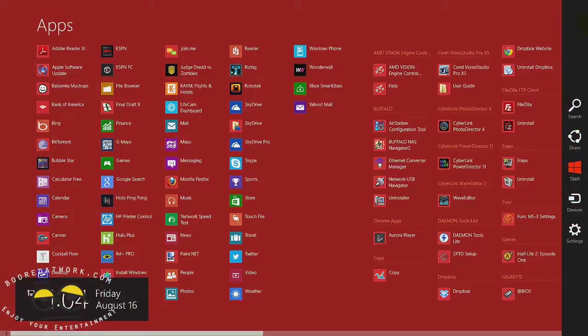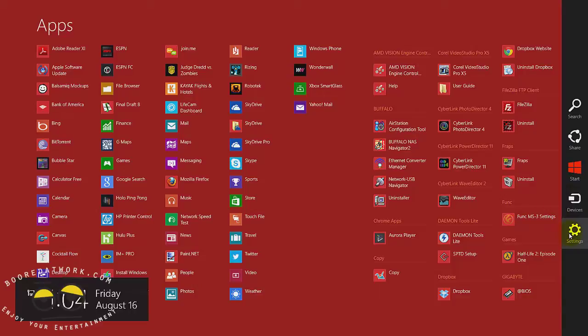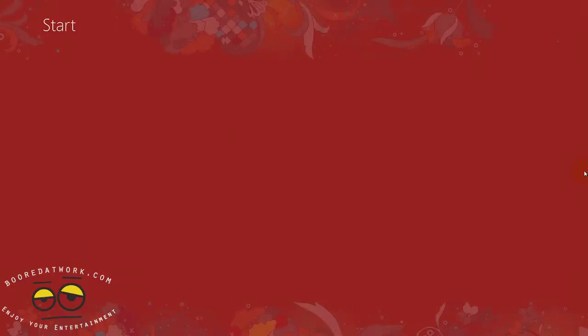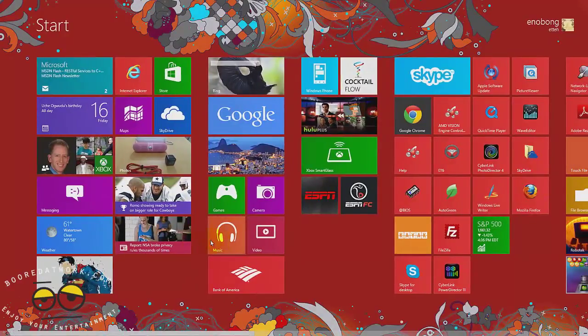This gives you the Charms menu. The Charms menu has search, share function, start, devices, and settings. You can access this Charms menu anywhere, anytime on your Windows screen. It doesn't matter if you're in an application or app, you can access that. It also shows you time and date. If I hit start, it takes me back to my start screen.